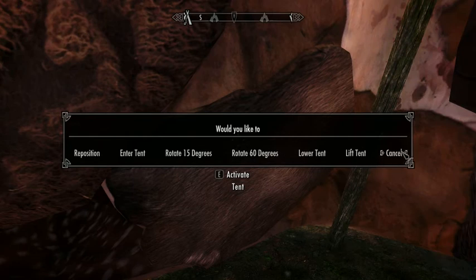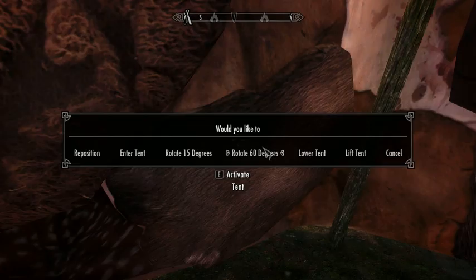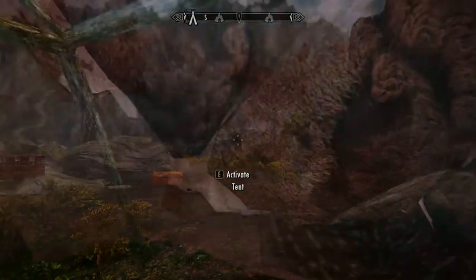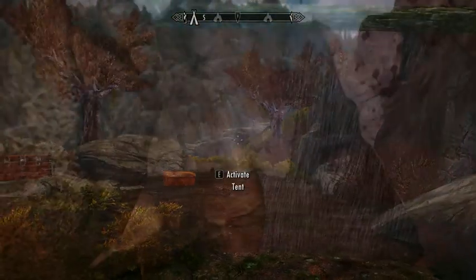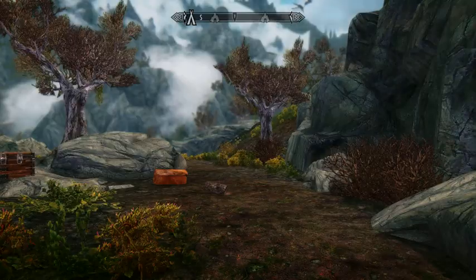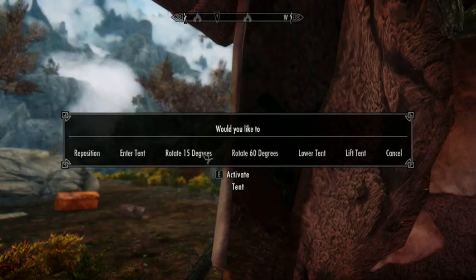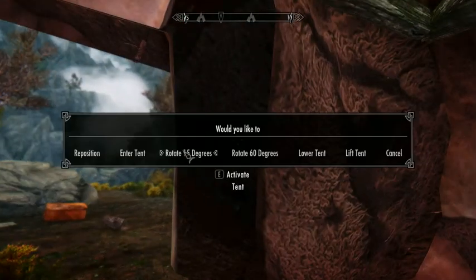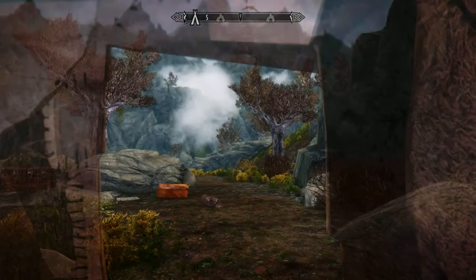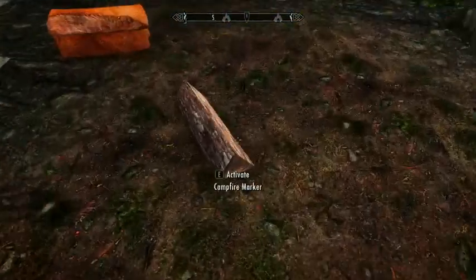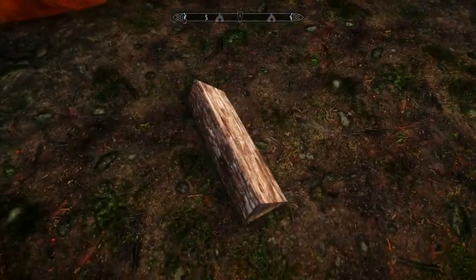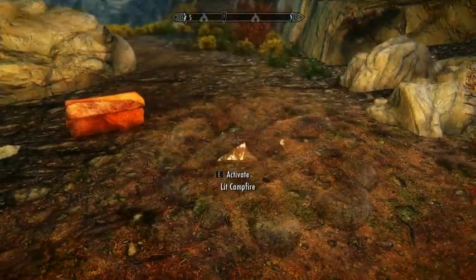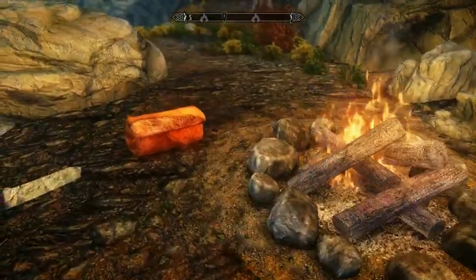When you interact with each item, you're given the option to rotate it, lift it, lower it, things like that. And depending on the item, you can do more with some. In the case of the tent here, I can rotate it, and now it's facing my campfire. A campfire, when I click it, will in turn become a campfire.